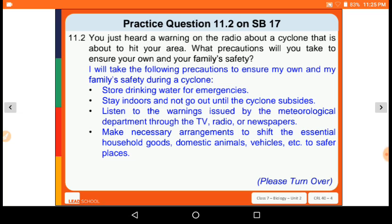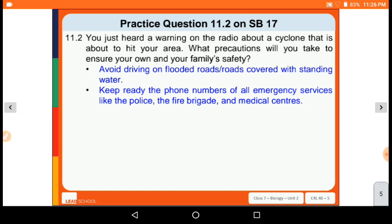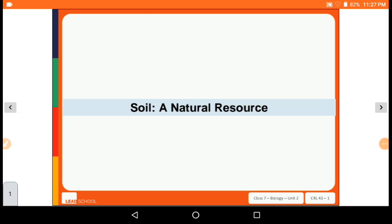Next, make necessary arrangements to shift essential household goods, domestic animals, vehicles, etc. to a safer place. Avoid driving on flooded roads or roads covered with standing water. Keep ready the phone numbers of all emergency services like police, fire brigade, and medical centers. That is the answer for question 11.2.